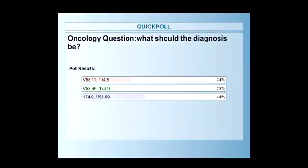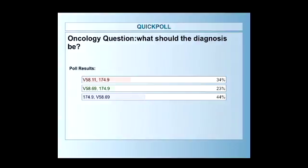Let's see what they said. Interesting — so 34% said A, 23% said B, and 44% said C. Let's see what Alicia says.